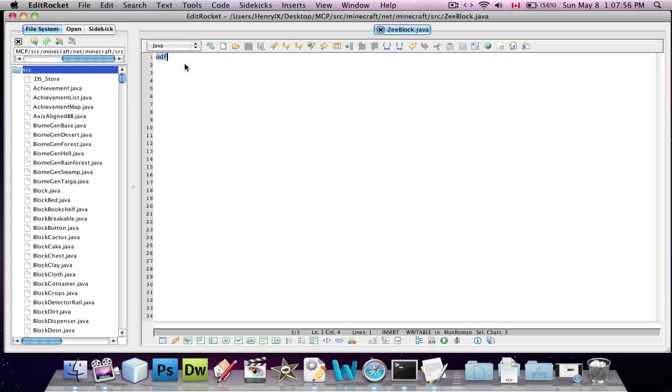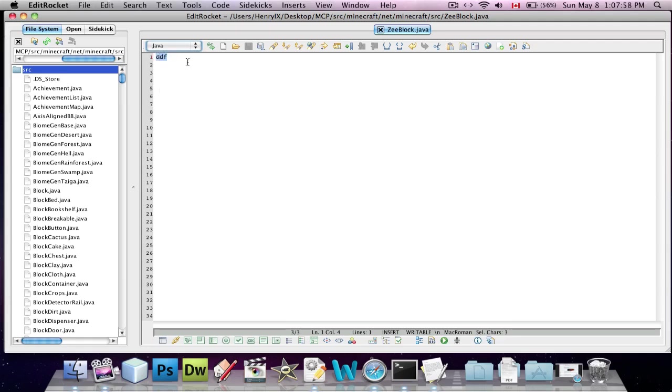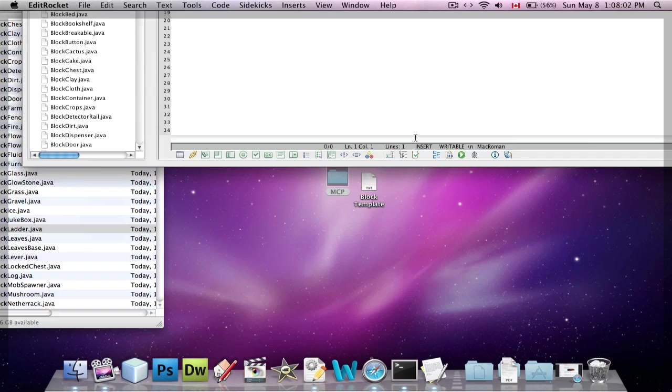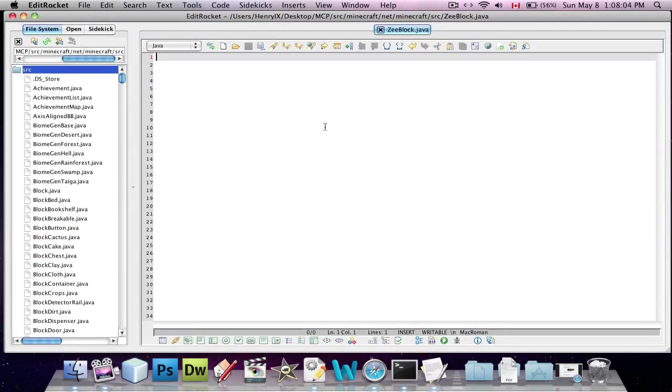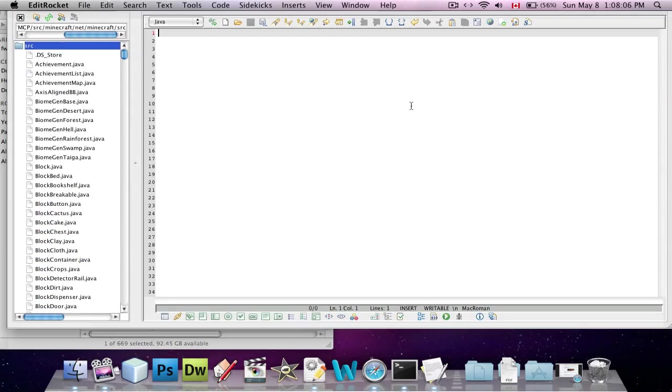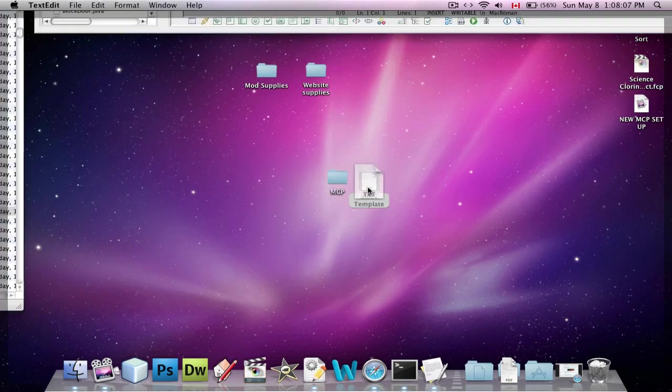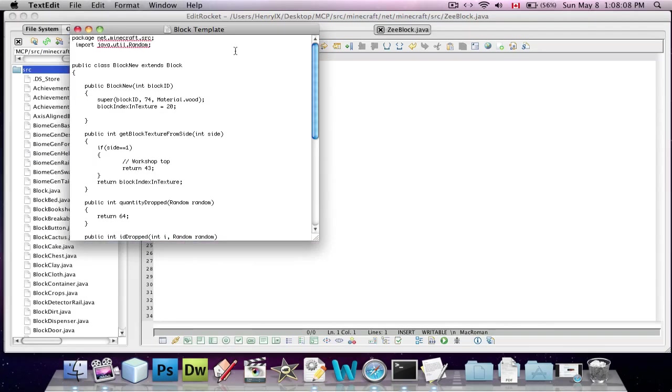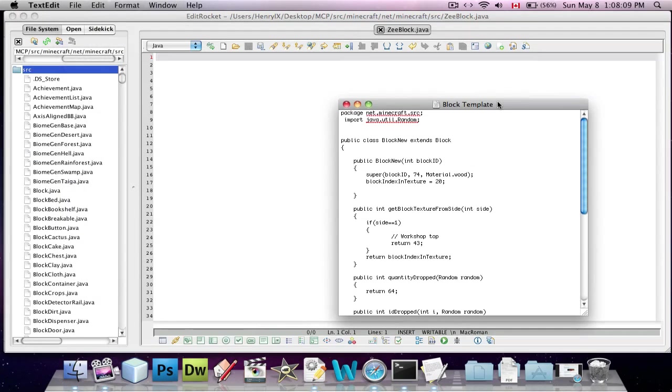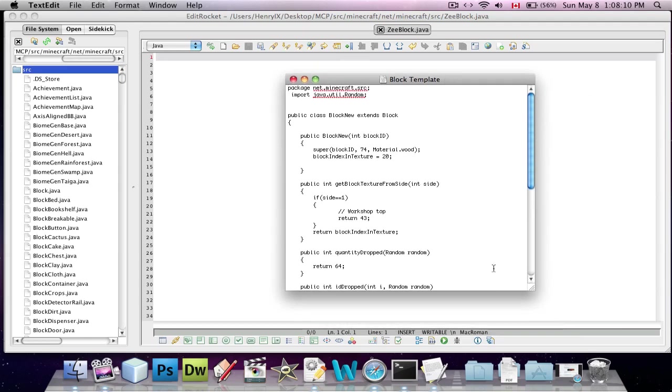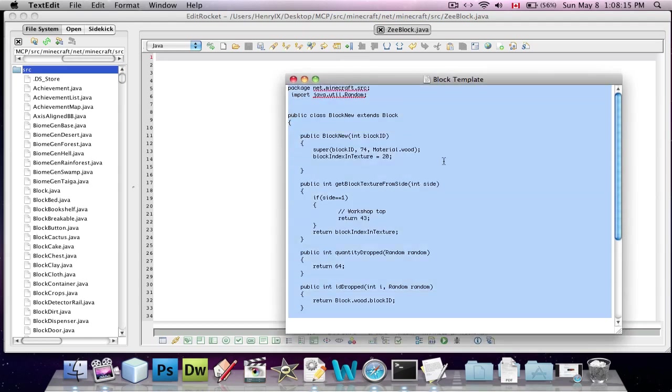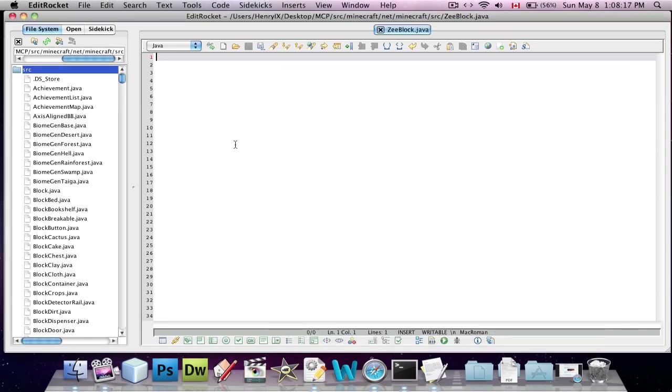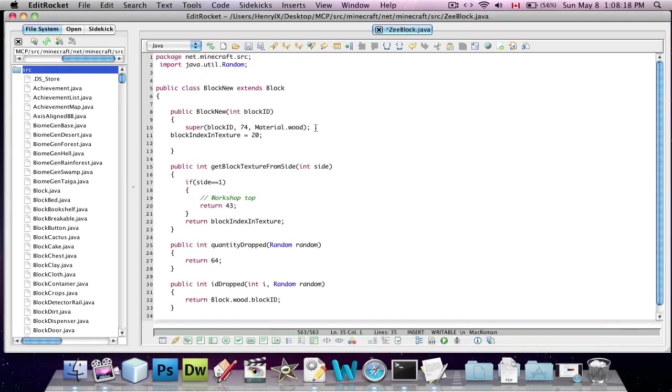For some reason, even though I've set it to java here, EditRocket doesn't actually add the .java extension, and then it doesn't work for some reason. Now, the next step is, you're going to go into this block template. I will put this in the link somewhere, somehow. This is your basic template for a new block class. So, we're going to copy it. We're going to paste it in here.